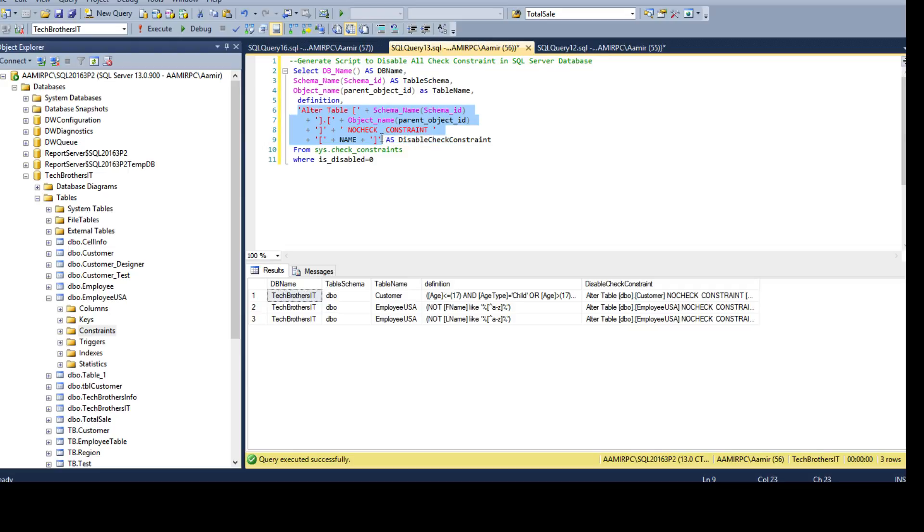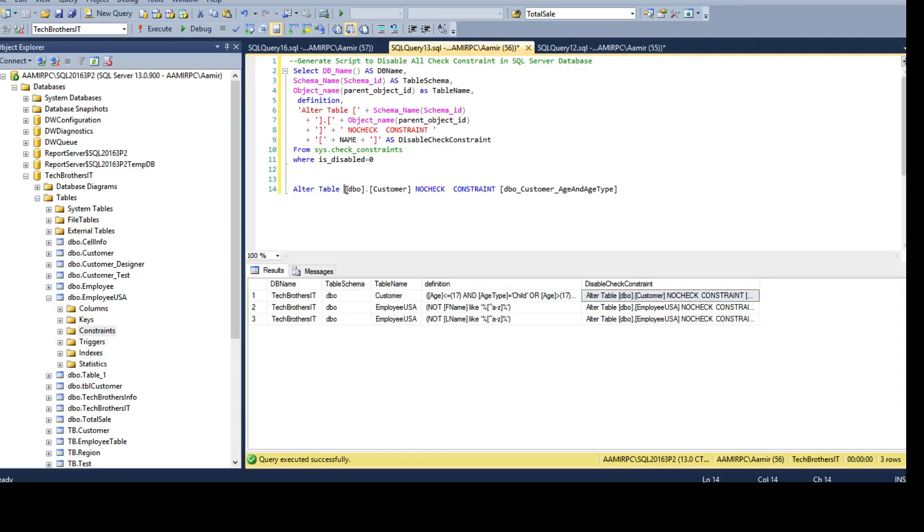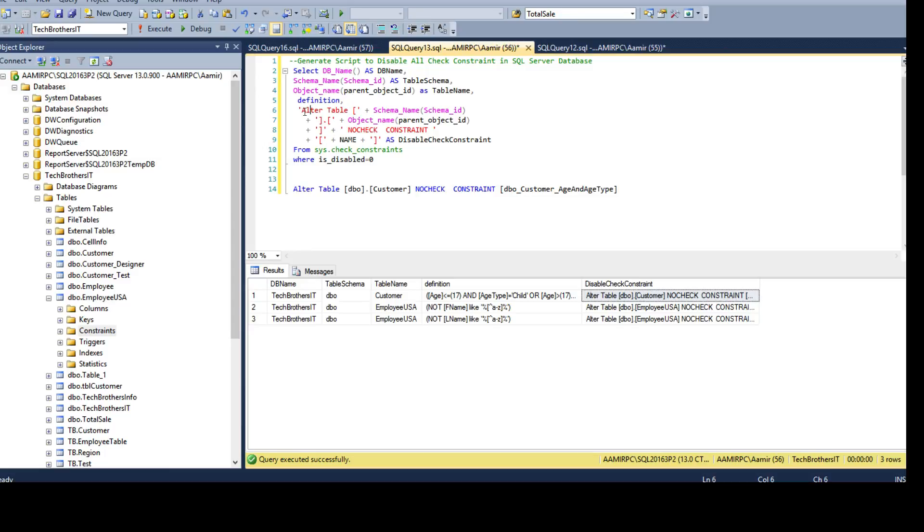This is how it will be when we have to create the script for disabling a check constraint. We have to say ALTER TABLE and table name, so schema and table name, then you say NOCHECK and the CONSTRAINT keyword and provide the constraint name. This is exactly what I'm doing. I have ALTER TABLE, these are static values, and I added the parentheses around it.